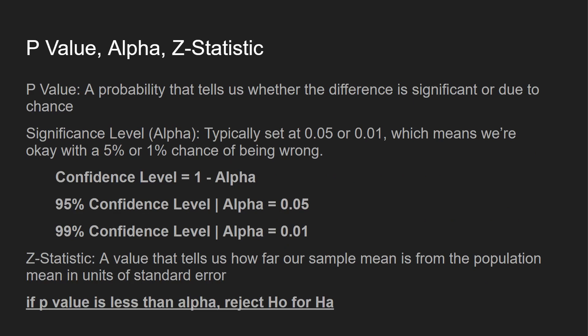Now let's talk about P value, alpha, and Z statistic. P value is the probability that tells us whether the difference is significant due to chance. Significance level alpha typically set at 0.05 or 0.01, which means we're okay with a 5% or 1% chance of being wrong. And just to show you some calculations, confidence level equals 1 minus alpha. So that's why you'll see some 95 or 99% confidence level. Our Z statistic, a value that tells us how far our sample mean is from the population mean in units of standard error. And if our P value is less than alpha, we reject the null hypothesis.